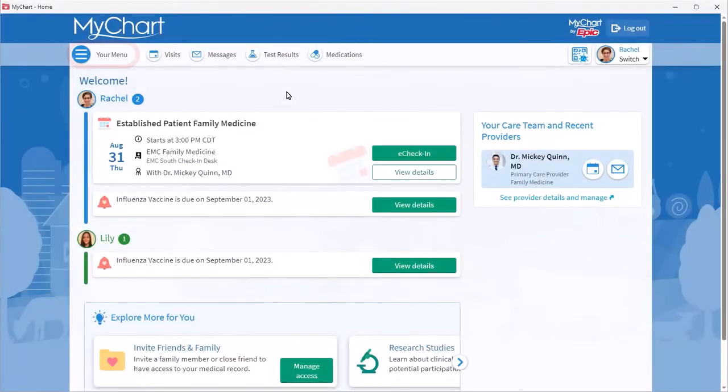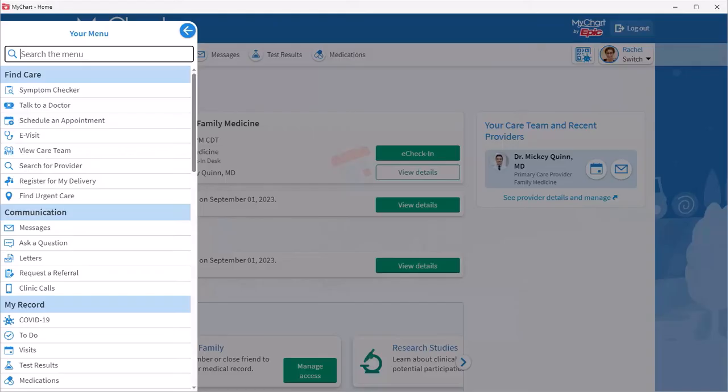To get there, first open the menu. Then search for Communication Preferences.